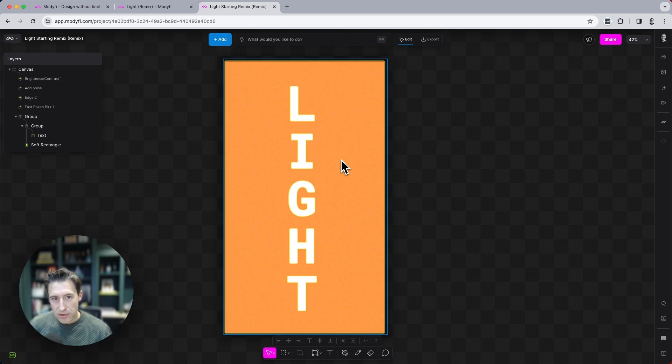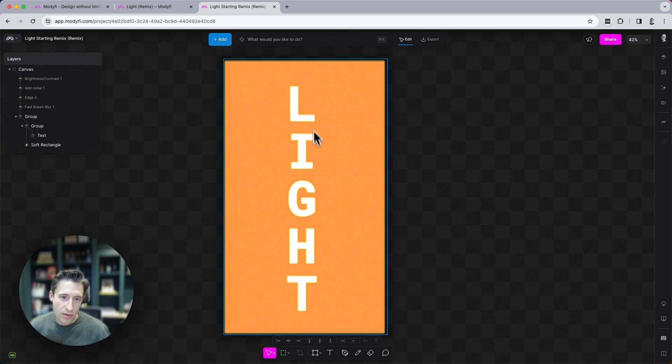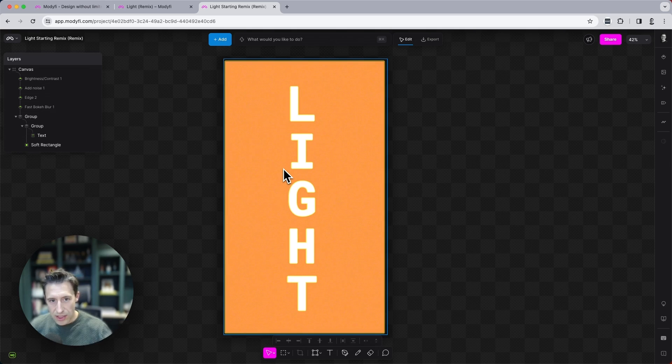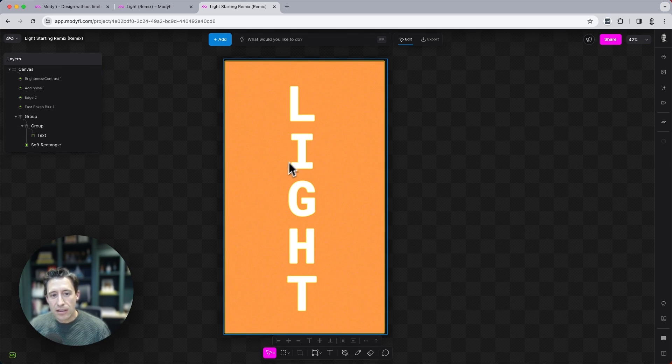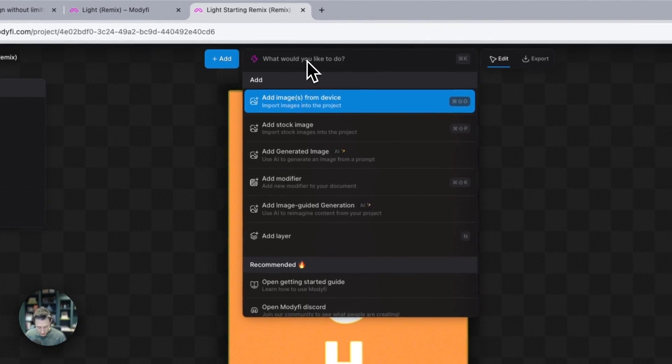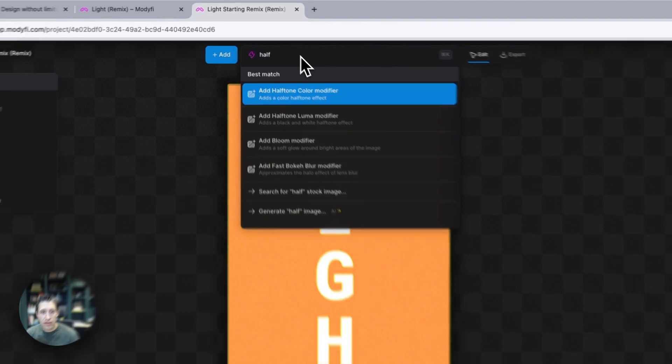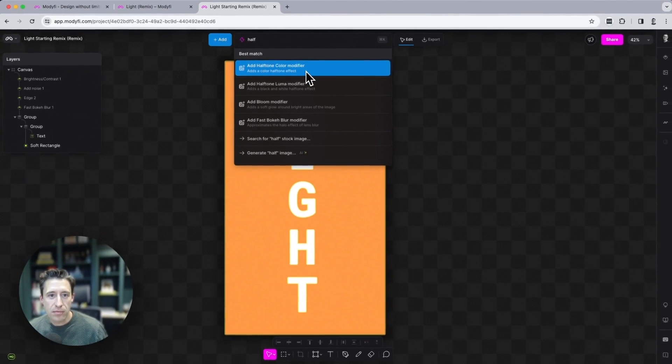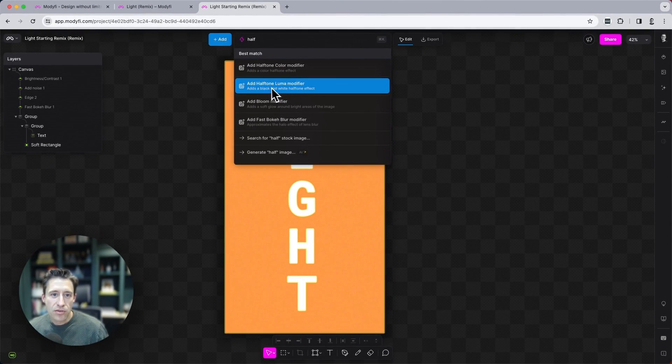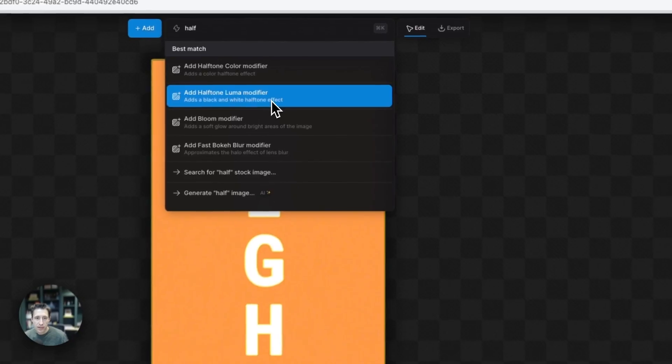So the first modifier that we're going to add is called a halftone luma. I'm going to use that to create this sort of stage light LED effect on the word light. So I'm just going to type halftone into the command bar at the top here and choose the halftone luma modifier.